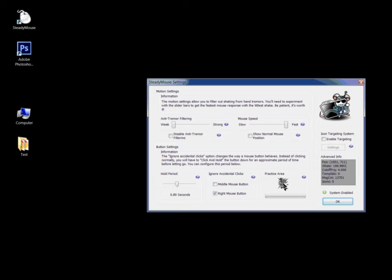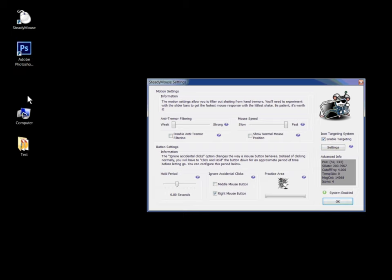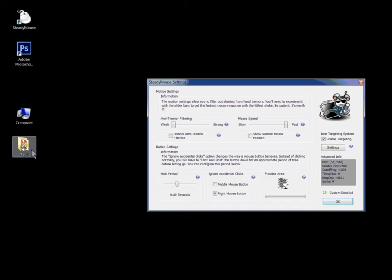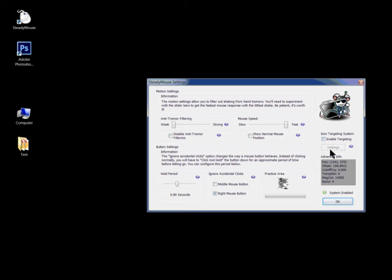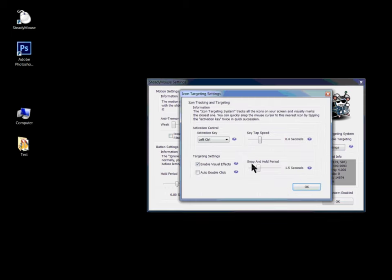Also, other cool features here include enable targeting. When you activate this, you can see that it will target your icons, making it much easier to select the icons. But this is very advanced. In my opinion, I don't need that, but I think it's very cool. You can see how to activate this feature with a defined period of time.